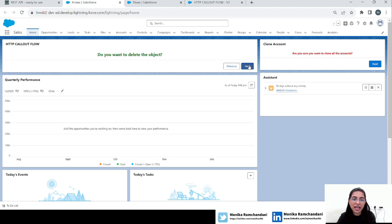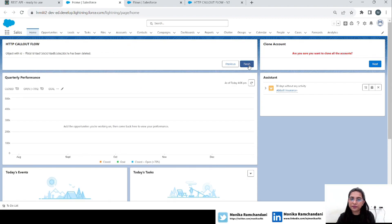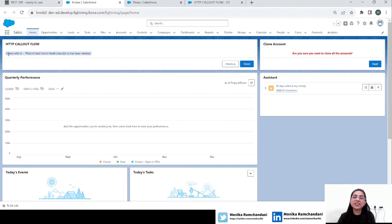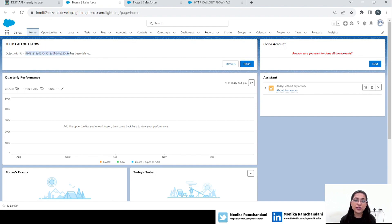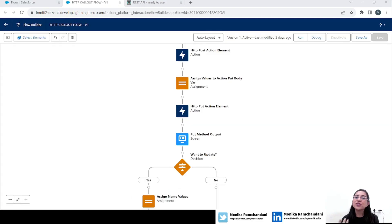If you want to delete this object, click on the Next button, otherwise leave it. I will click Next and the DELETE method will work. We have a screen element in which we are getting the response from the DELETE method, and the response says: 'Object with ID this has been deleted.' So basically the object has been deleted successfully. This is all we are going to learn — how we can use the DELETE method to delete an object's data.